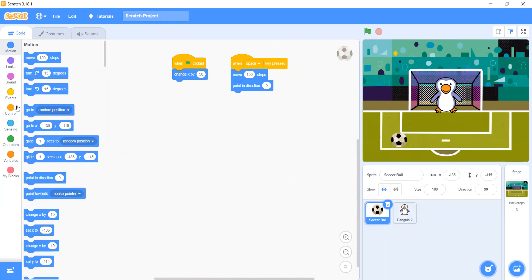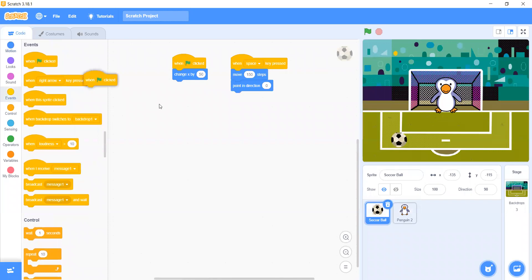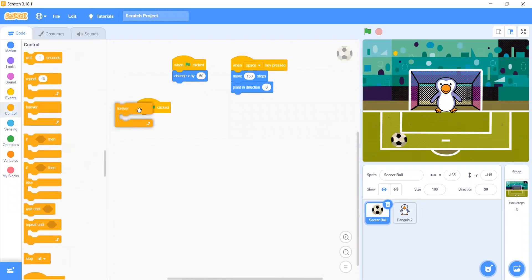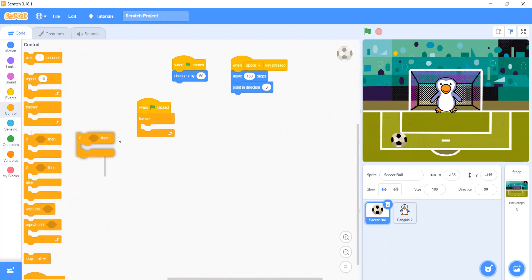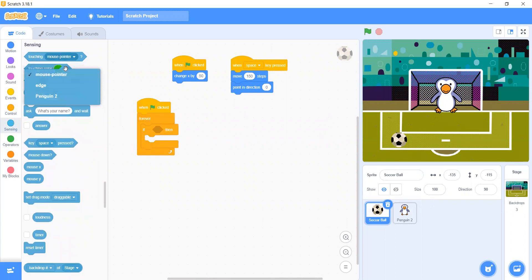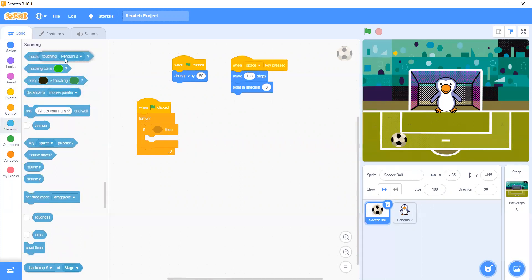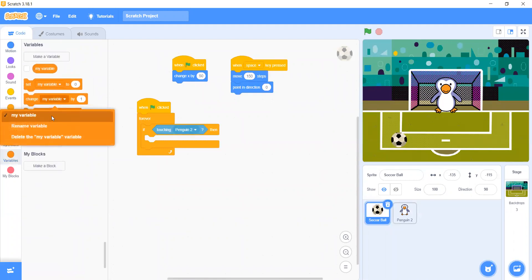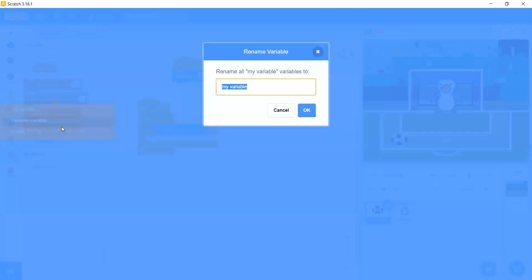Now let's go to the soccer ball. On green flag, add a Forever loop. Let's make an If block — if touching Penguin, then change score.